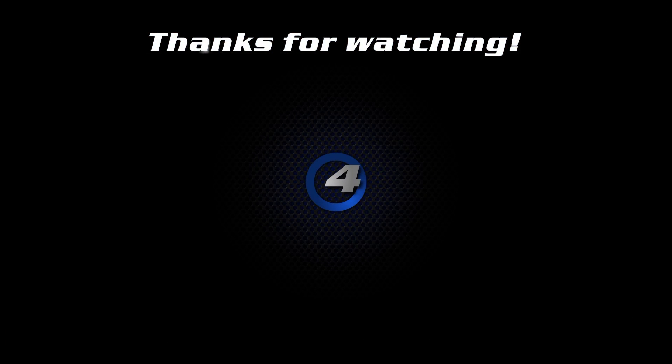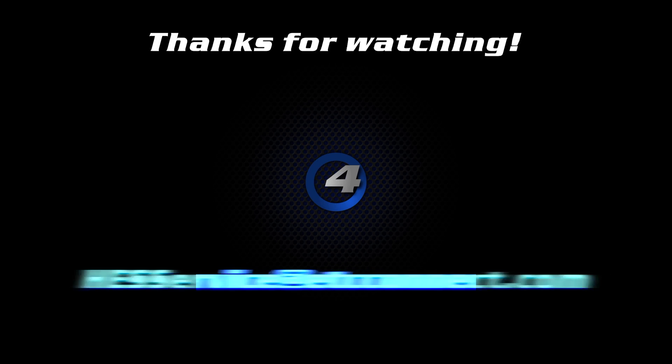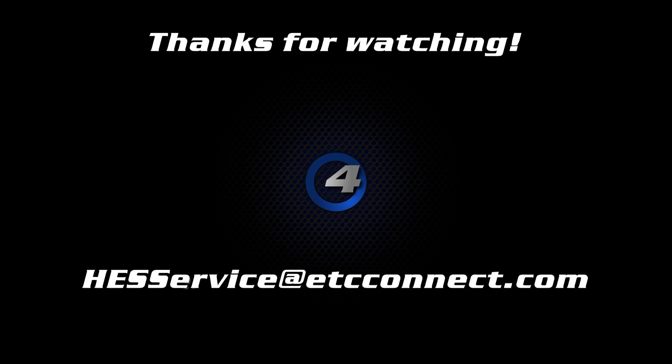Thank you for watching this BaconBits video. If you have any questions, please feel free to contact us at hesservice at etcconnect.com.